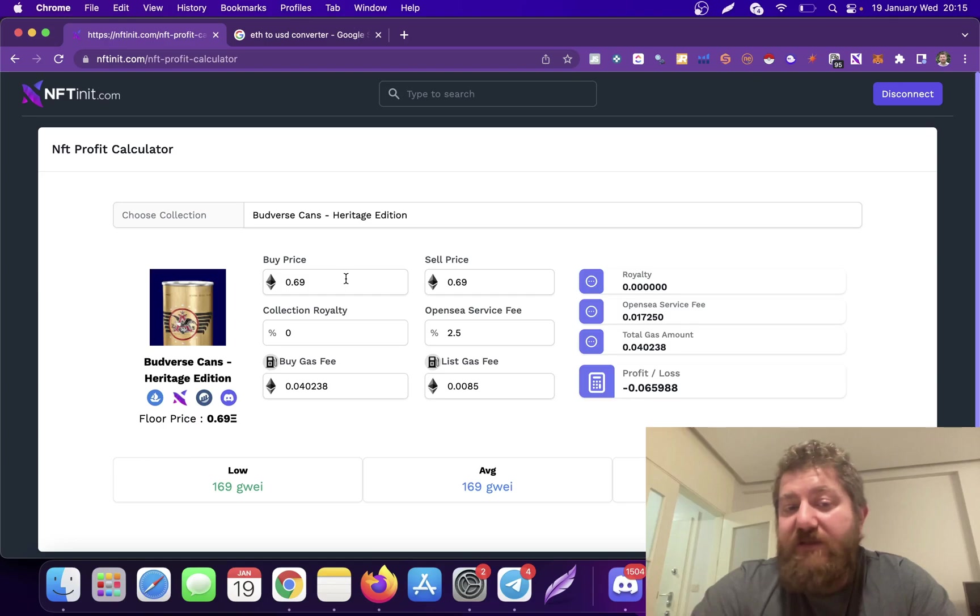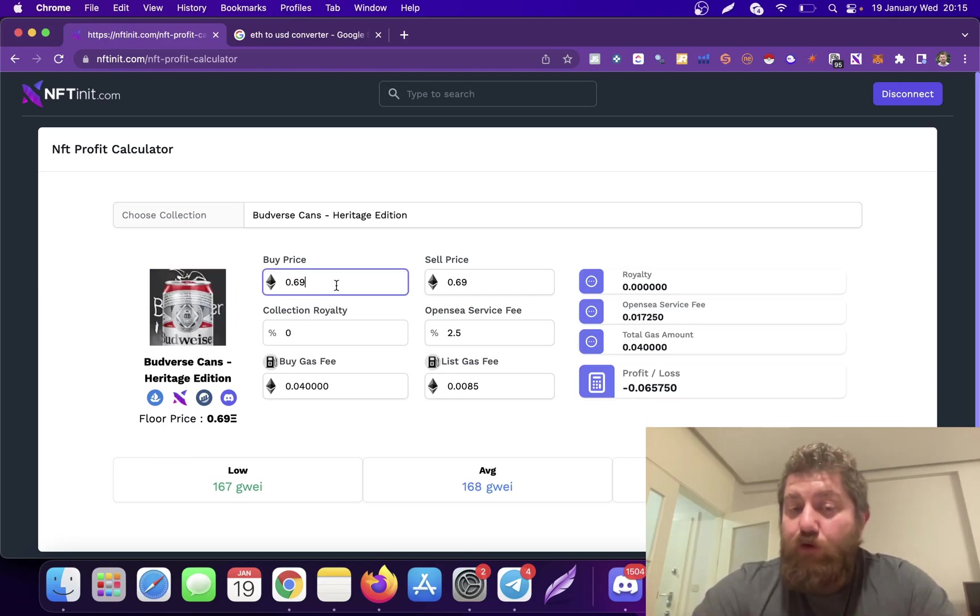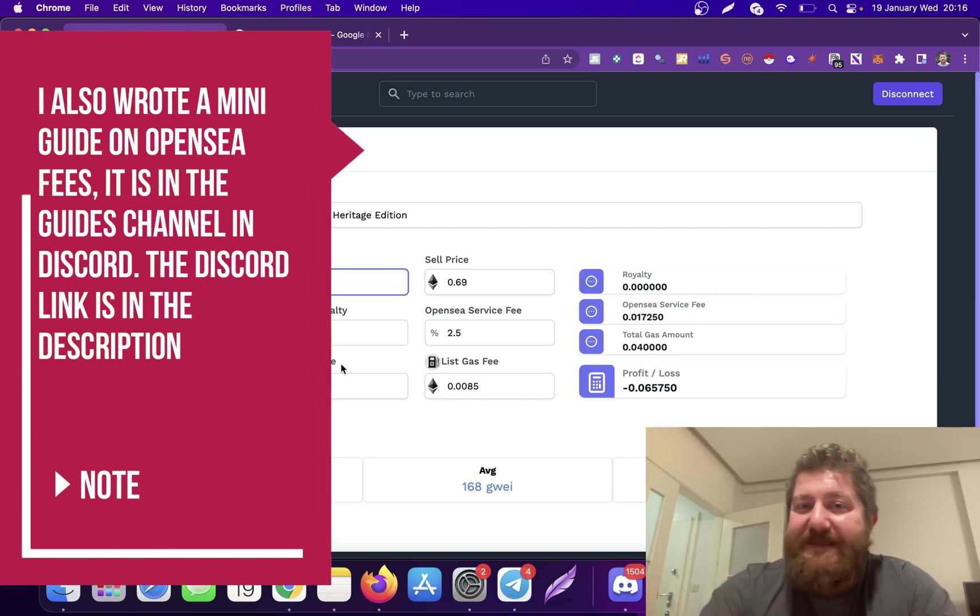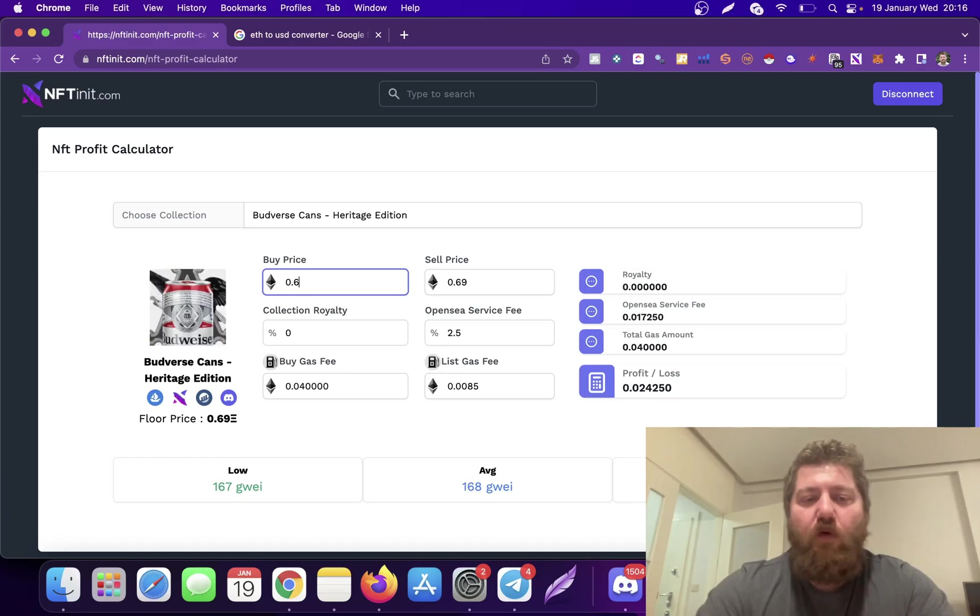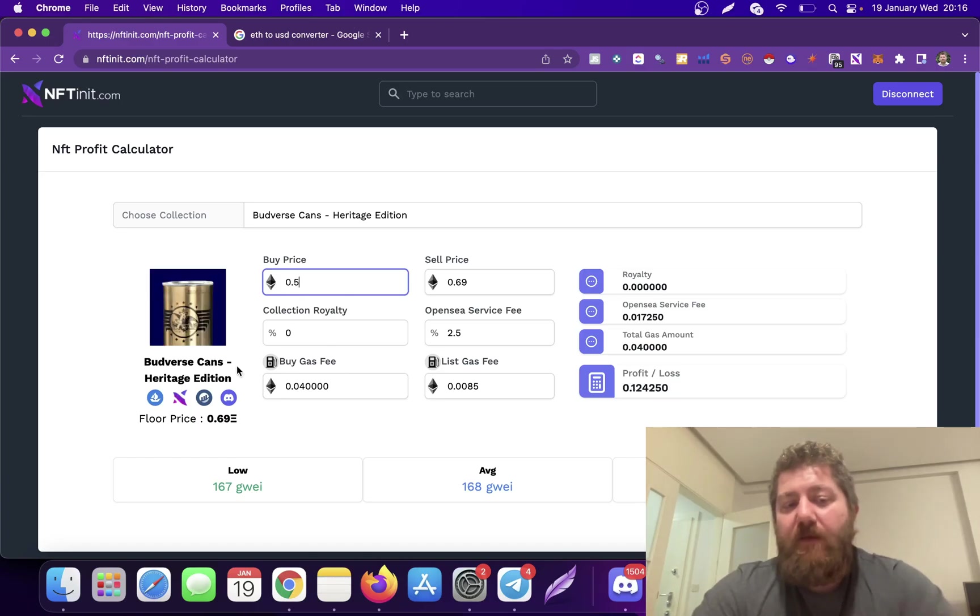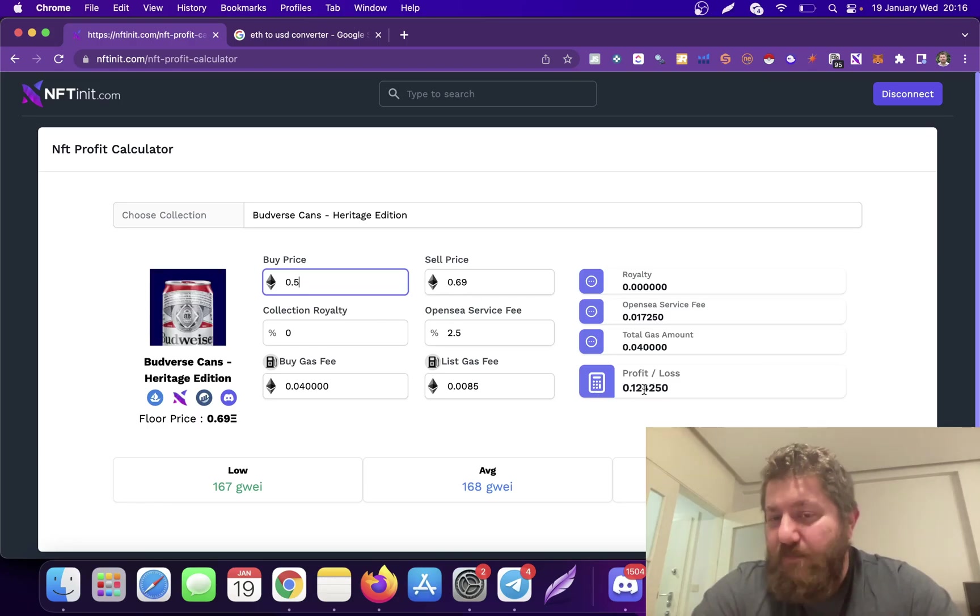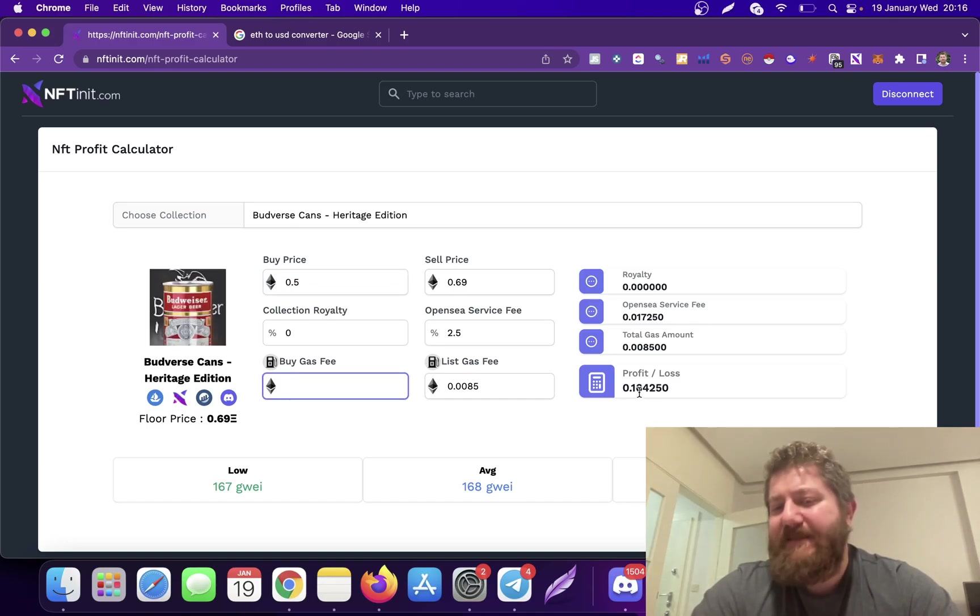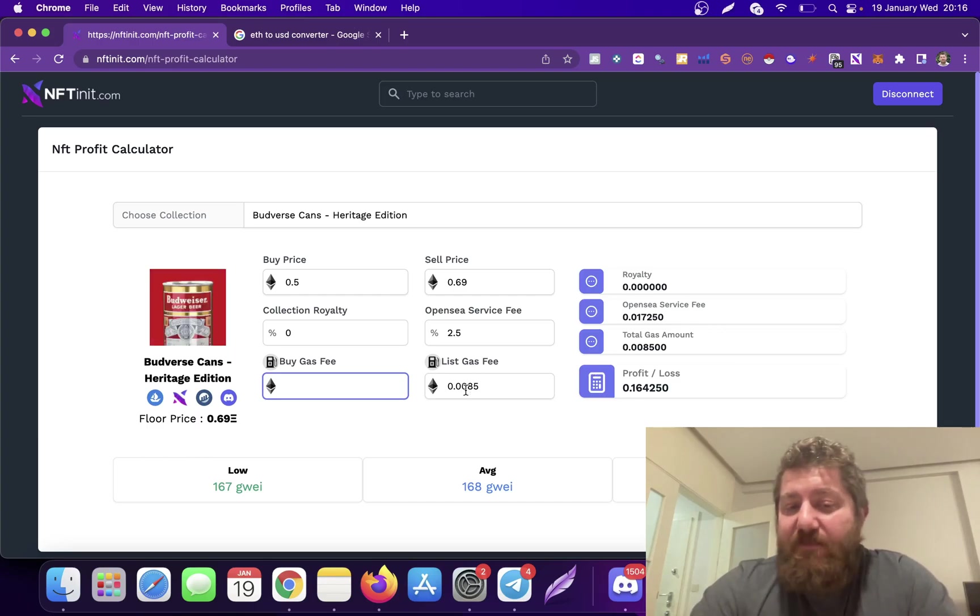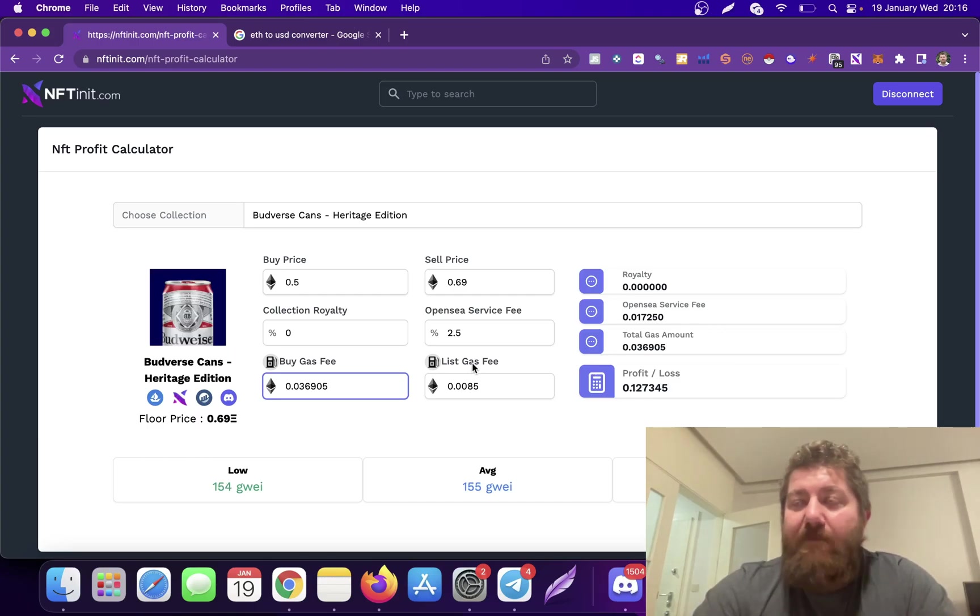Compared to a collection which has higher royalty. When you're buying through offers, you won't pay gas fee either because the person who accepts the offer pays the gas fee. So let's assume you're going to offer 0.5. Right now the floor price is 0.69. You'll be making this much profit. Actually, you won't even pay the gas fee, so it's going to be 0.16.